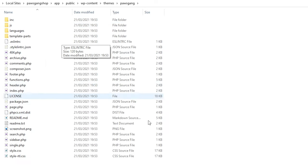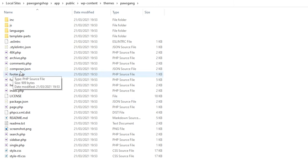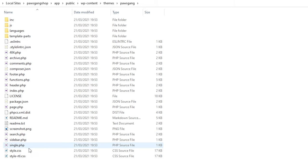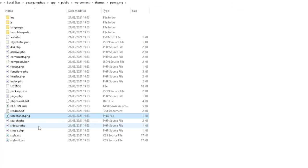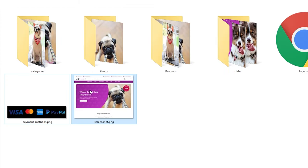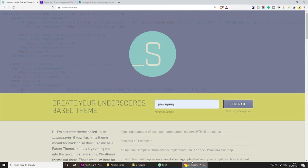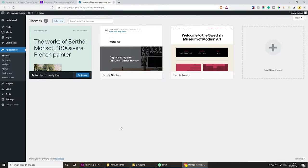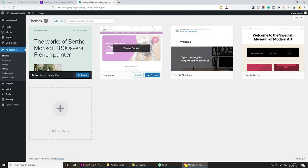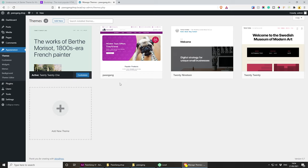Inside this theme you'll see we have pretty much all the files required — it's nicely structured. We have the index, header, functions, footer, archives, full page, search, sidebar, single, and pretty much everything that we need. The first thing I'm going to do is replace the screenshot.png — it should be 1200 by 900 in size. I've already created one so let me copy mine and paste it in here. Now if you go back to the WordPress website and refresh under Themes, we're getting our theme with our custom thumbnail.